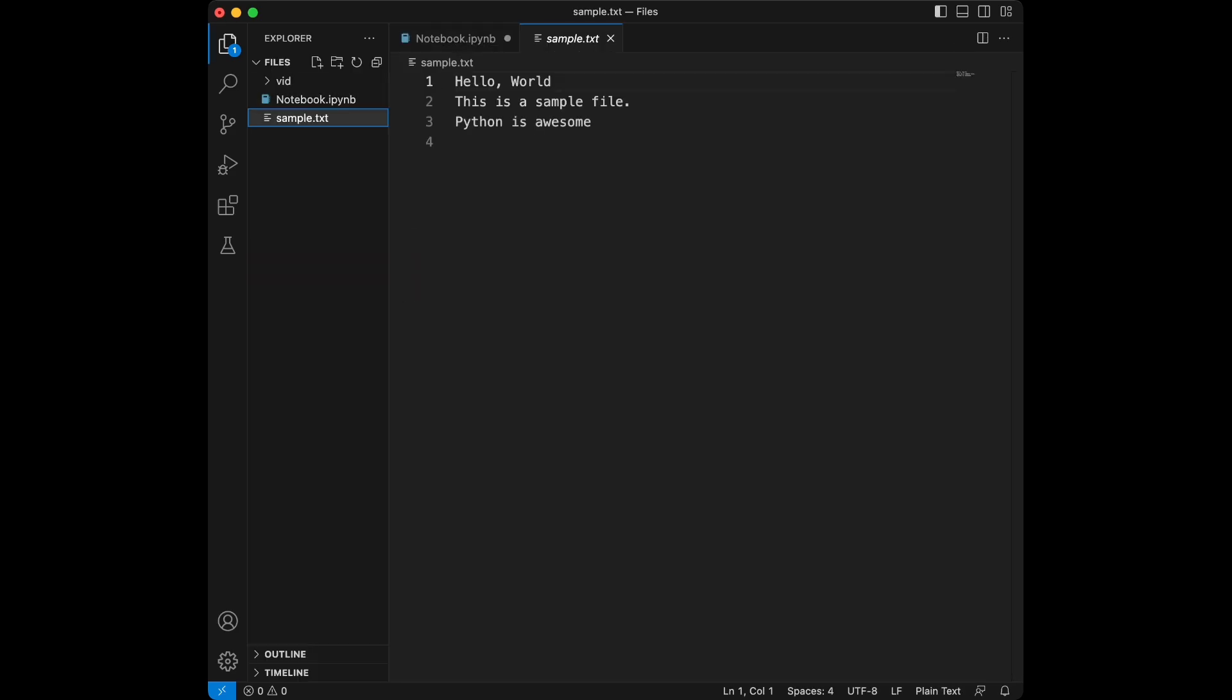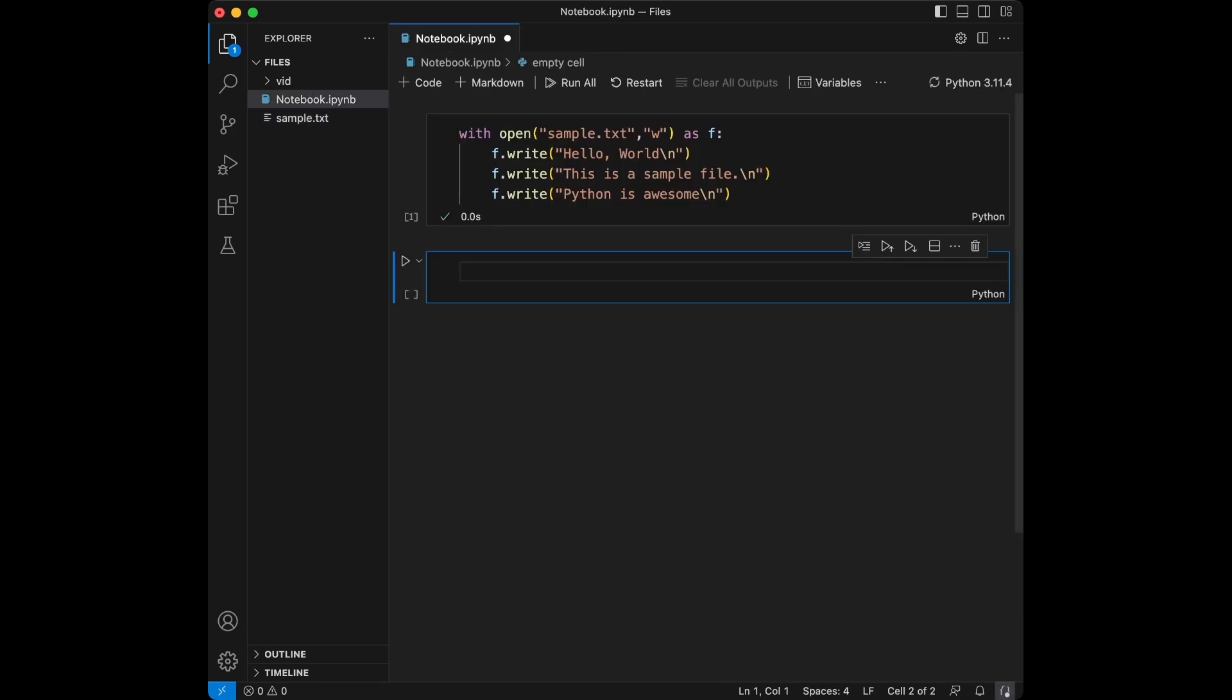And when I click that we can see our text here. All right, so what I've done here is use Python's built-in open function to create a file named sample.text. The w flag indicates that I want to write to this file.